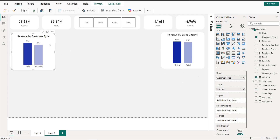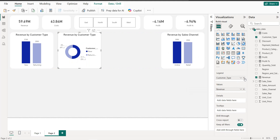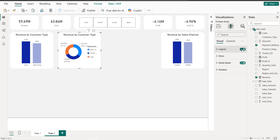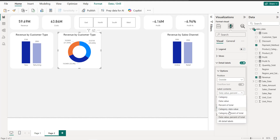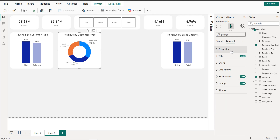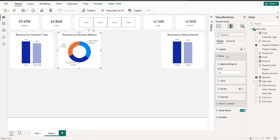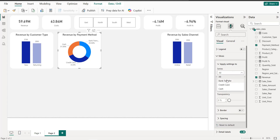Next we copy and paste to create a donut chart. Instead of customer type we use Payment Method. We remove the legend and set the labels to show category and percent of total. The title is set to 'Payment Method' and we customize the slice colors for each of the three payment methods.